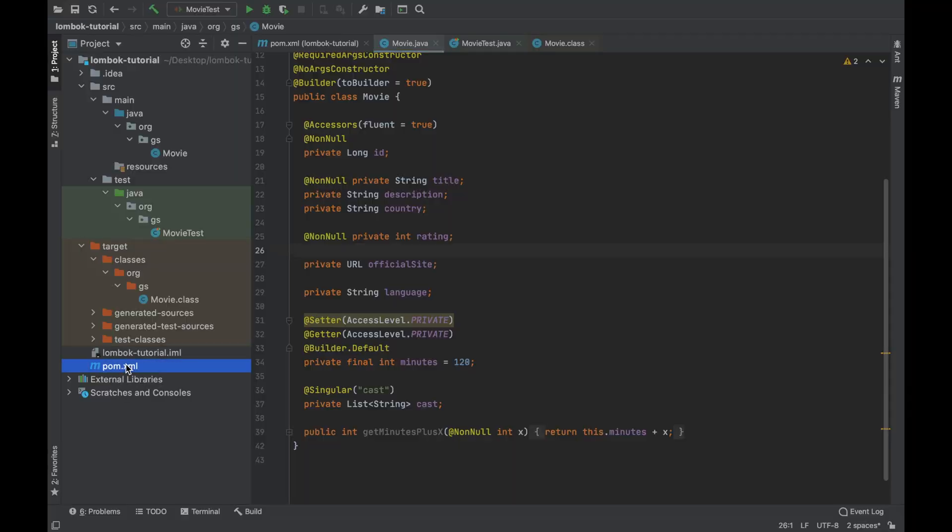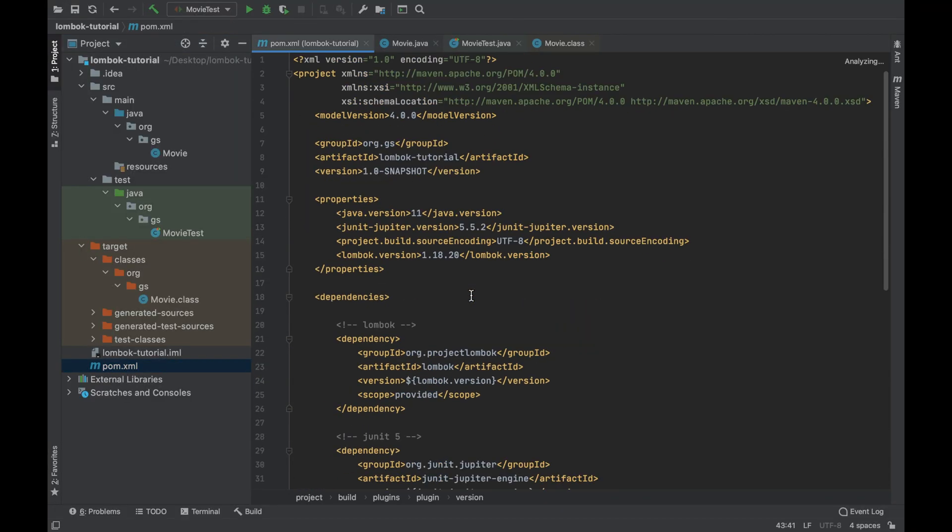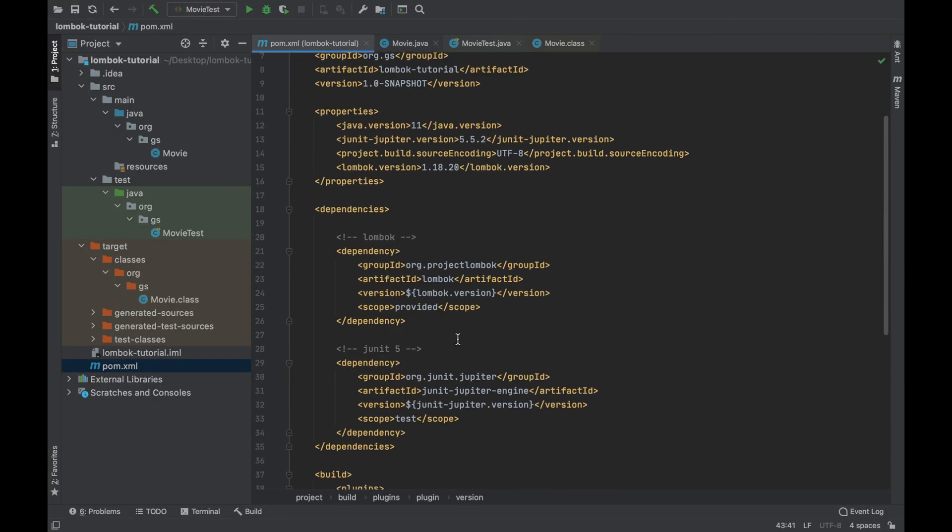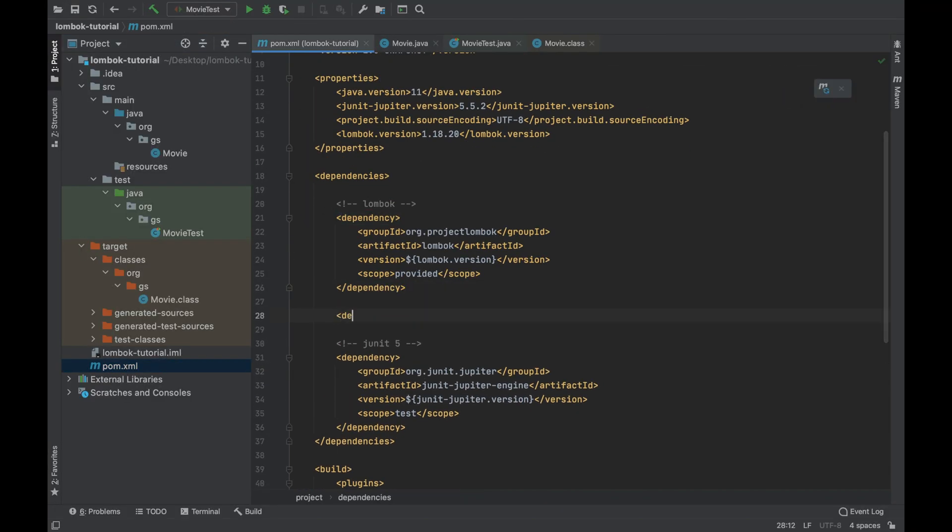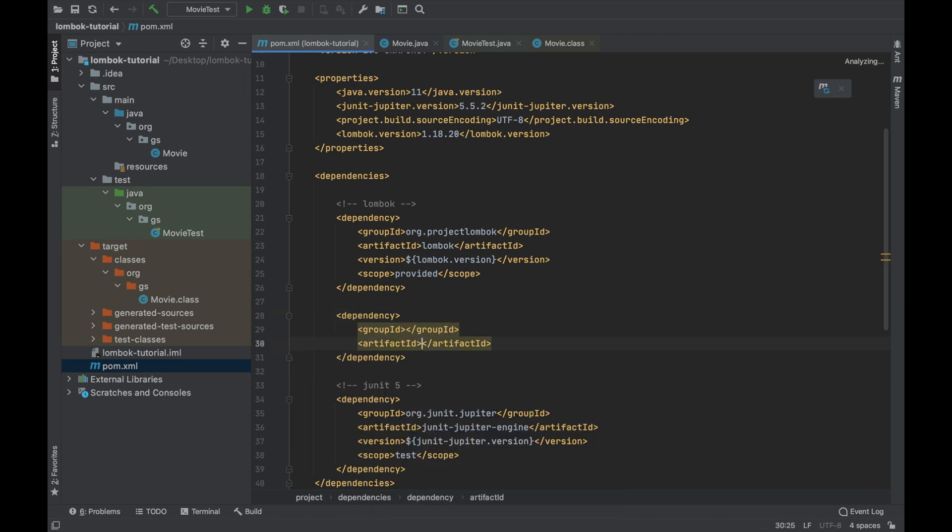To use the annotation SLF4 in your project you have to have a new Maven dependency. The dependency Lombok Classic.